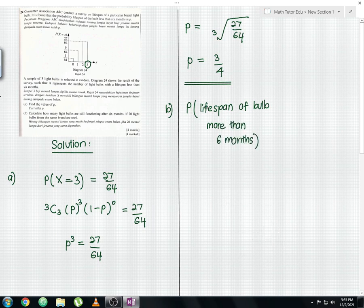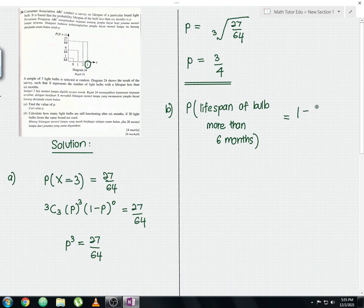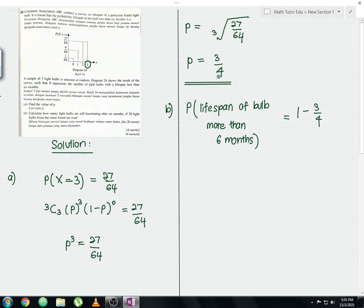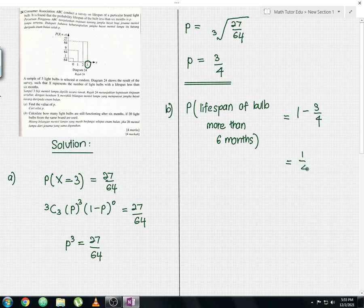The probability that the lifespan of the bulb is more than six months equals 1 minus 3/4, which gives 1/4. This is because in Part A we found the probability of lifespan less than six months to be 3/4, so the complement gives us 1/4.